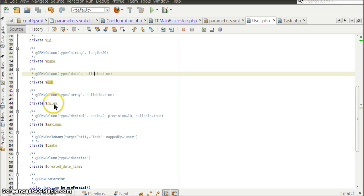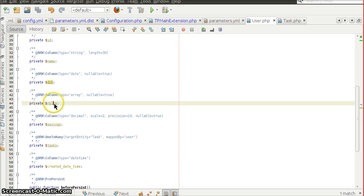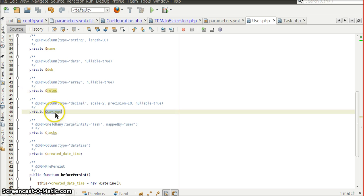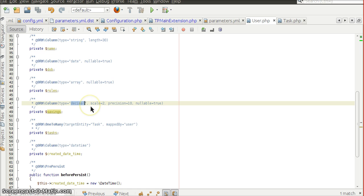The roles property has Doctrine data type array, which maps to text in MySQL and stores the array in serialized format. The savings property is of type decimal, and we can also specify the scale and precision in this format.